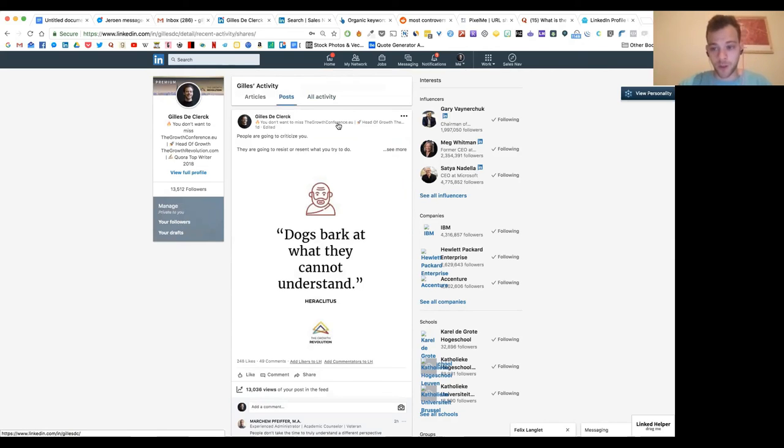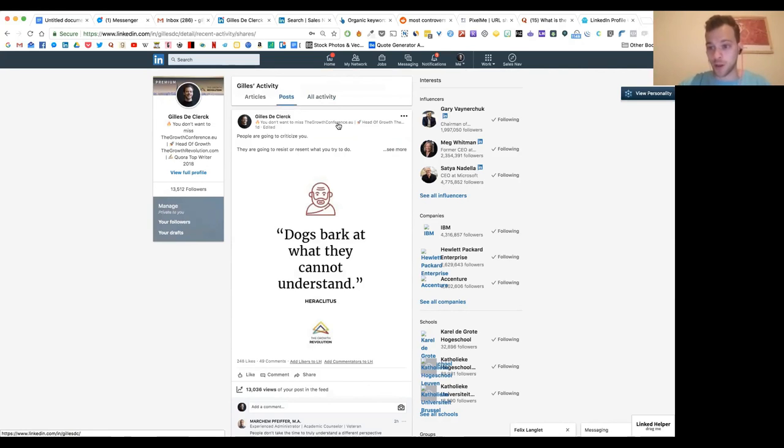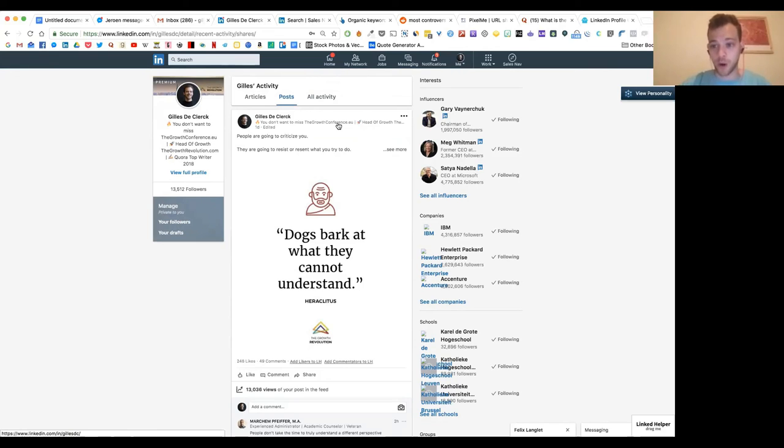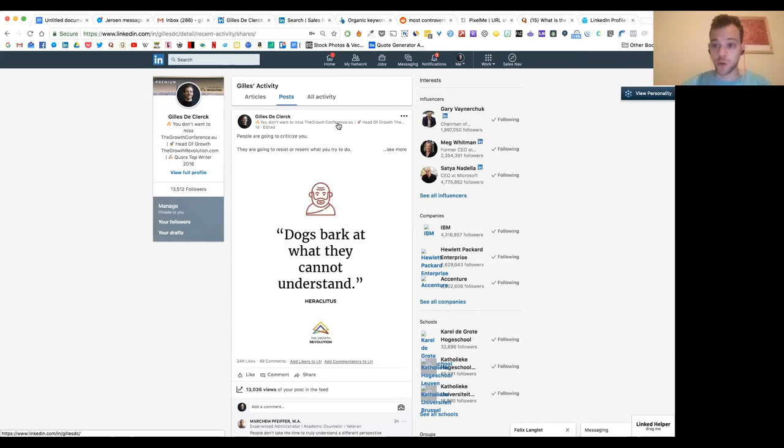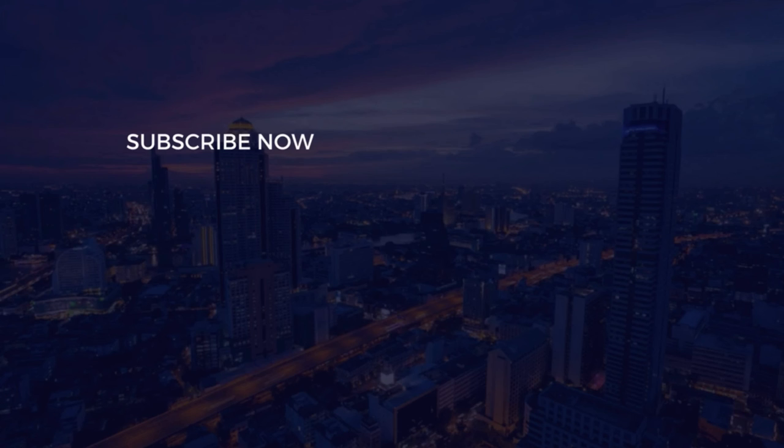The second benefit of having those innovation managers, the people you want to reach in your target audience, is that they have probably a lot of similar people in their own target audience. And if they start engaging with your posts, the post will get traction and it will be shown also to other relevant people within their network. So this can create kind of a snowball effect.